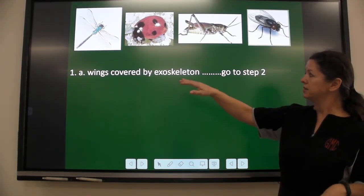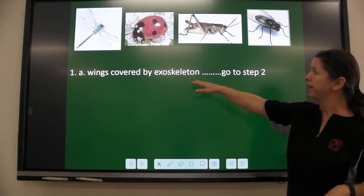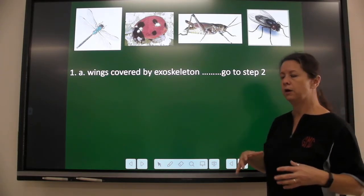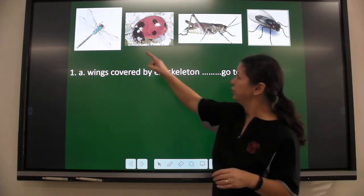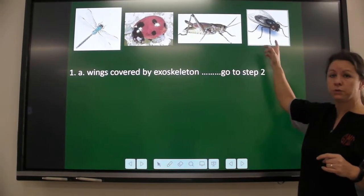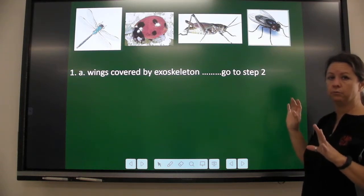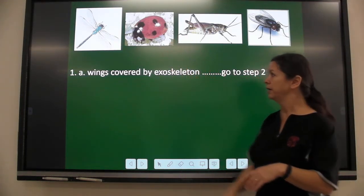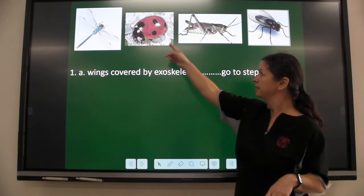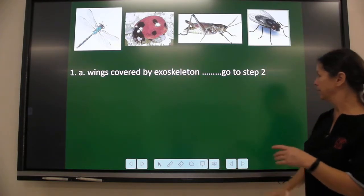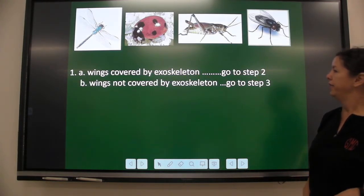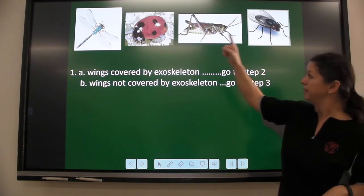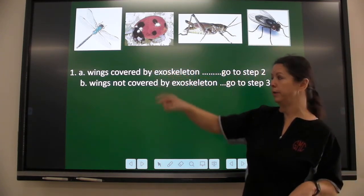I can say: are the wings covered by an exoskeleton — a hard shell over the wings? You can see that one's wings and that one's wings, so those are not covered. If the wings are covered by an exoskeleton, we're going to look at the ladybug. If the wings are not covered by an exoskeleton, that would be these two, and we're going to go to step three.